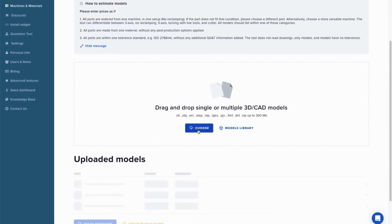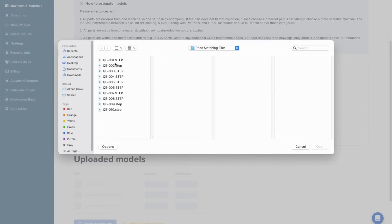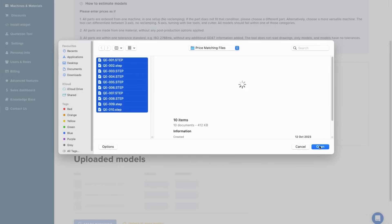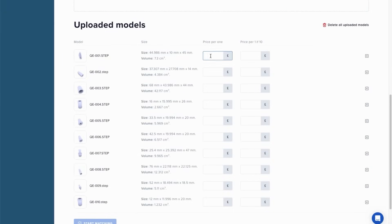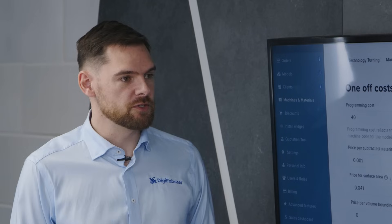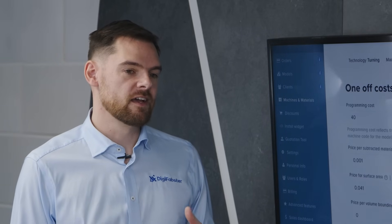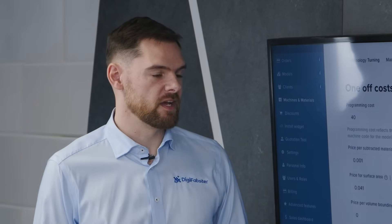But when you take on a digitised quoting system like Digifabster, it's quite a daunting move to go from a human being all the way to a machine, especially with something you're so reliant on, which is costs and prices, which affect your business revenue. Yeah, it can be daunting. A lot of people think they're giving up the power of quoting. But what Digifabster aims to do is take that knowledge of that high-level person, input it into our tool, and use that to create consistent, automatic quoting prices.